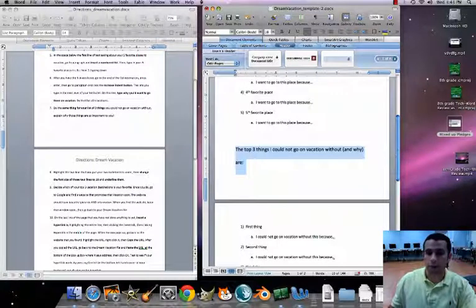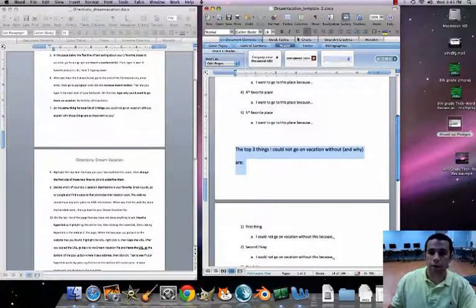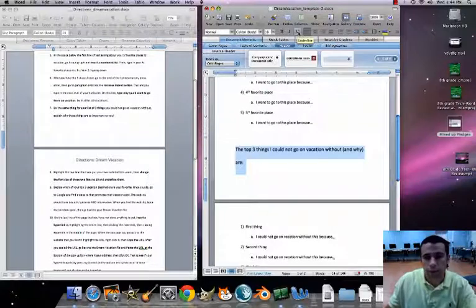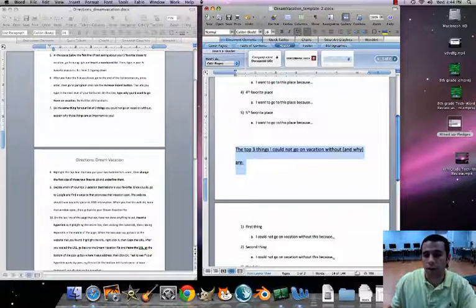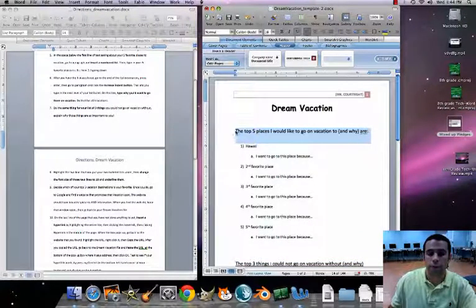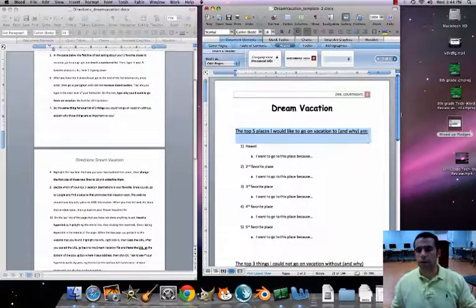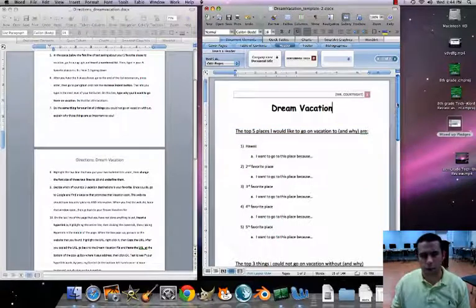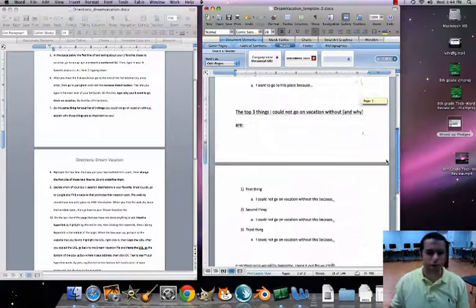It also wants us to underline them. Click the Underline button — now that's underlined. Go back up to the first one and underline that too. Look how nice that looks — that's beautiful.